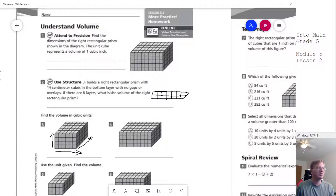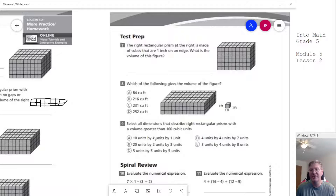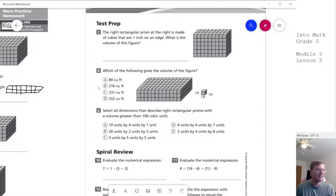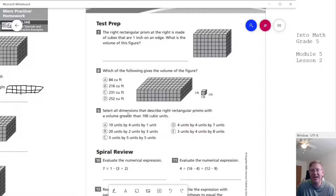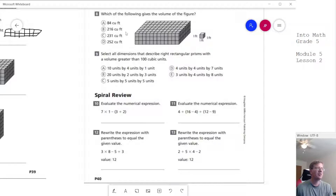I always recommend students set a timer. If you're spending more than 2 minutes on any of these problems, just put down an answer — I give full corrections for homework. There's no reason to spend 5 or 10 minutes on each problem. It causes struggles and headaches for parents and students. Two minutes is enough.